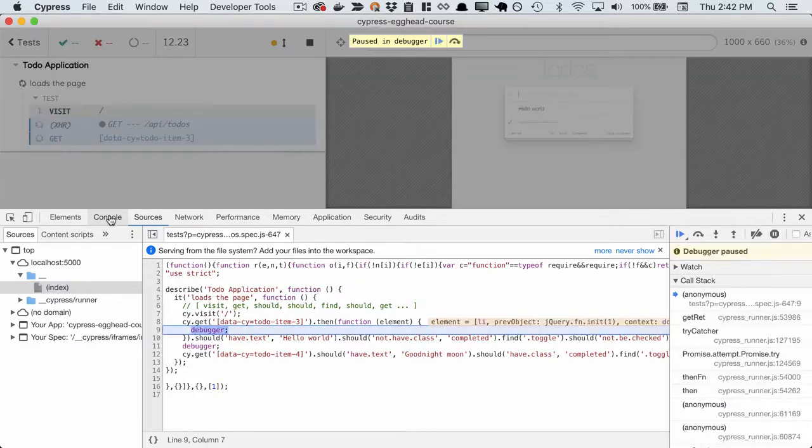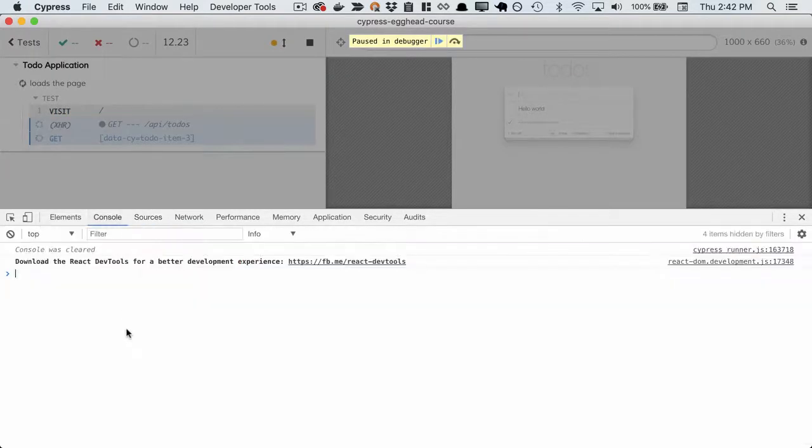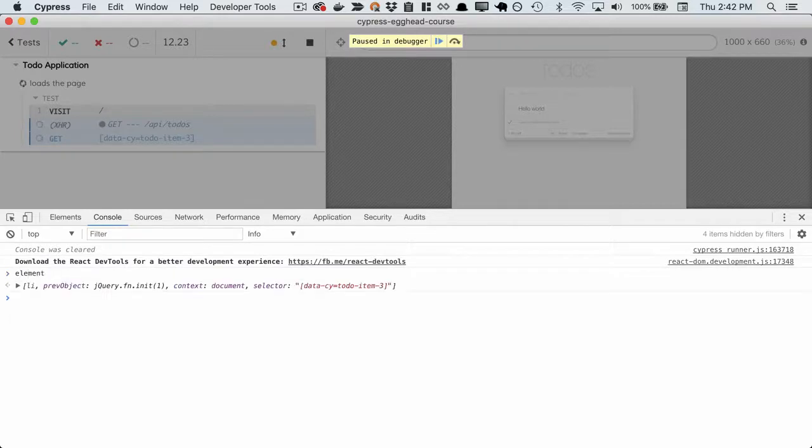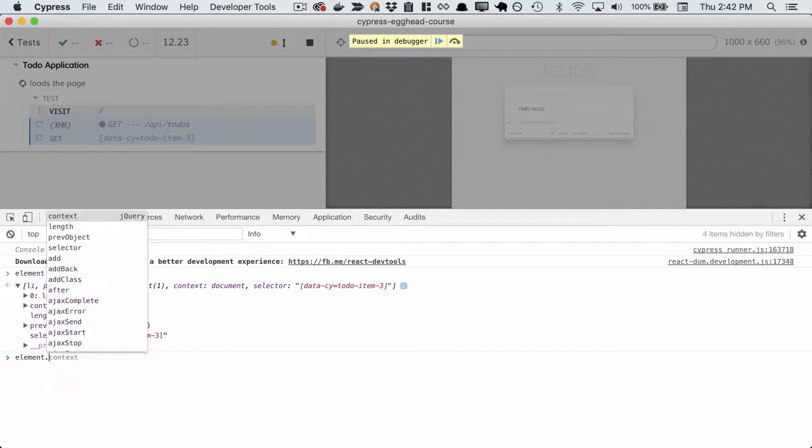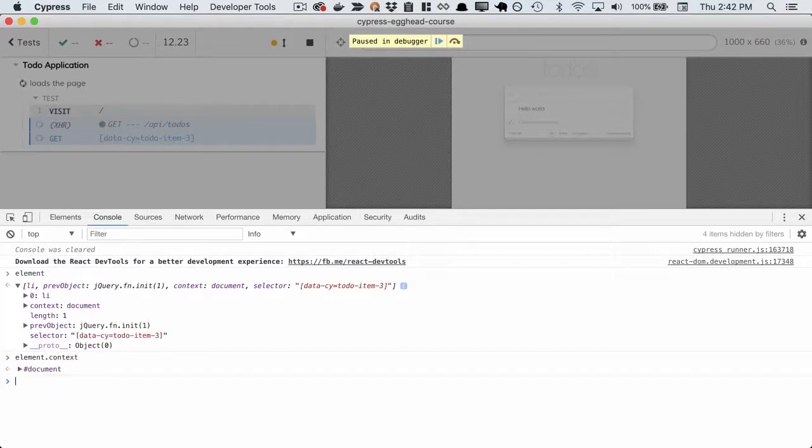We hit the second debugger statement, and we're fed the element. We can access the element, which we see is the jQuery selector, and we can interact with it as we normally would.